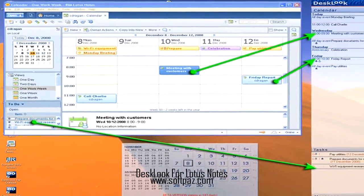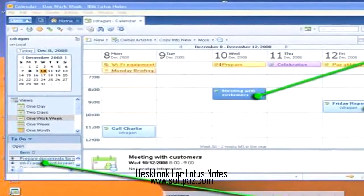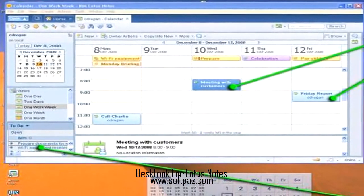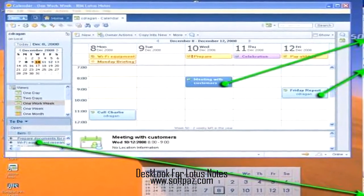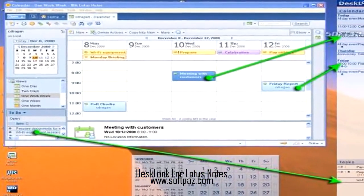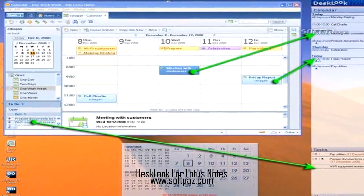You can read this review, add your own review, or download Desk Look for Lotus Notes from SoftPass in the link in the description. Have a good day.